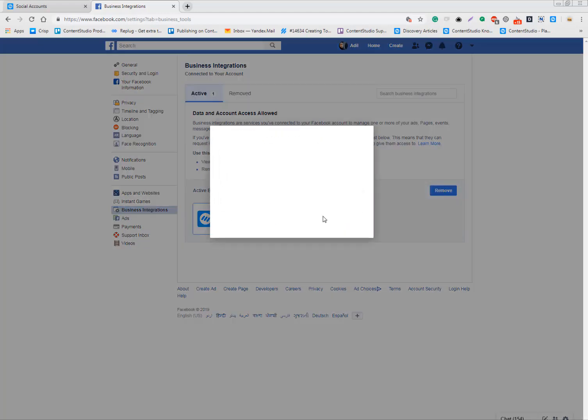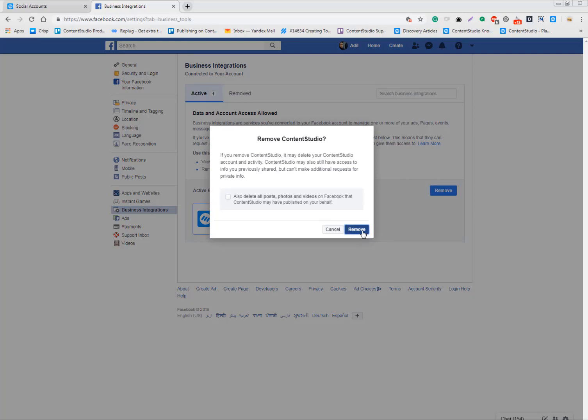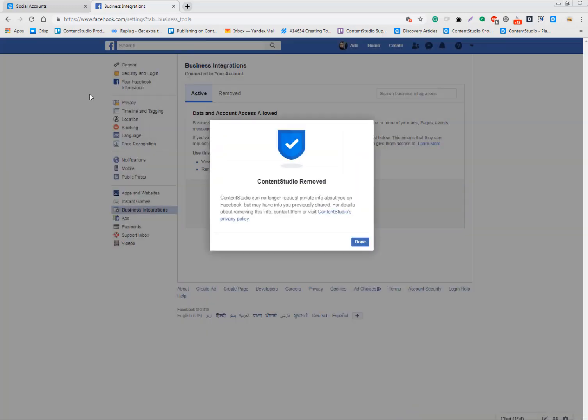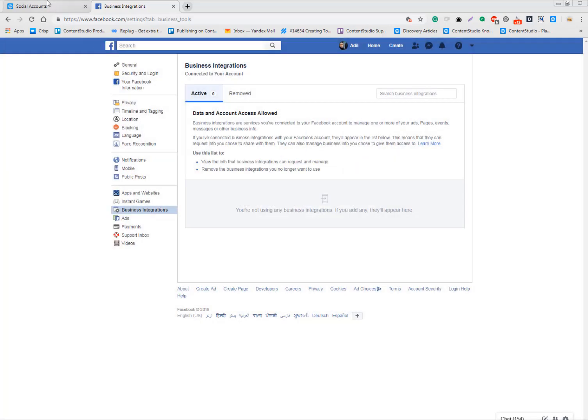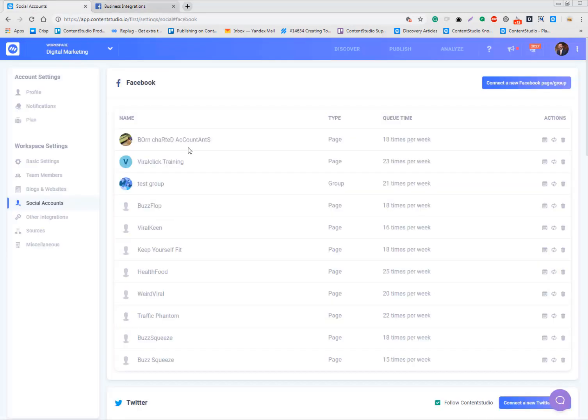Get into settings, remove the app, and now start over again. I'll discuss two different methods: one is for the pages, the other one is for the groups.